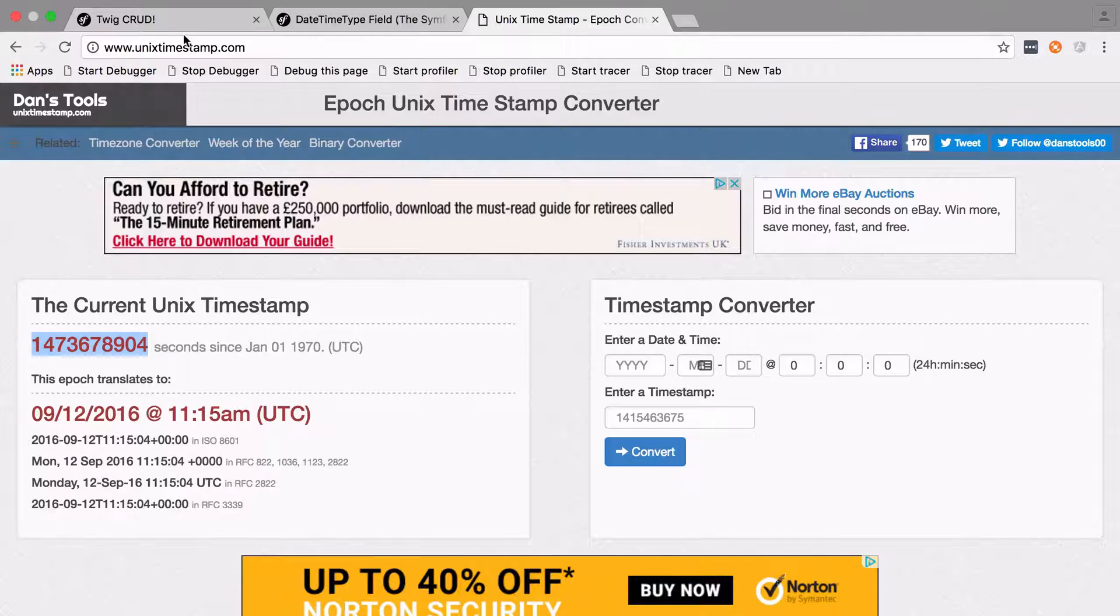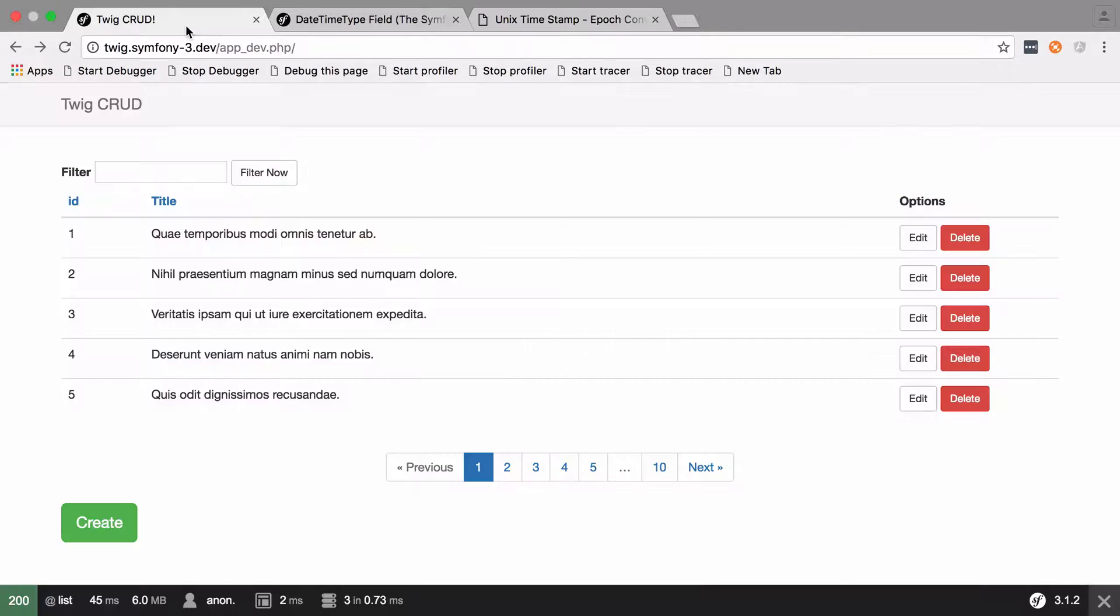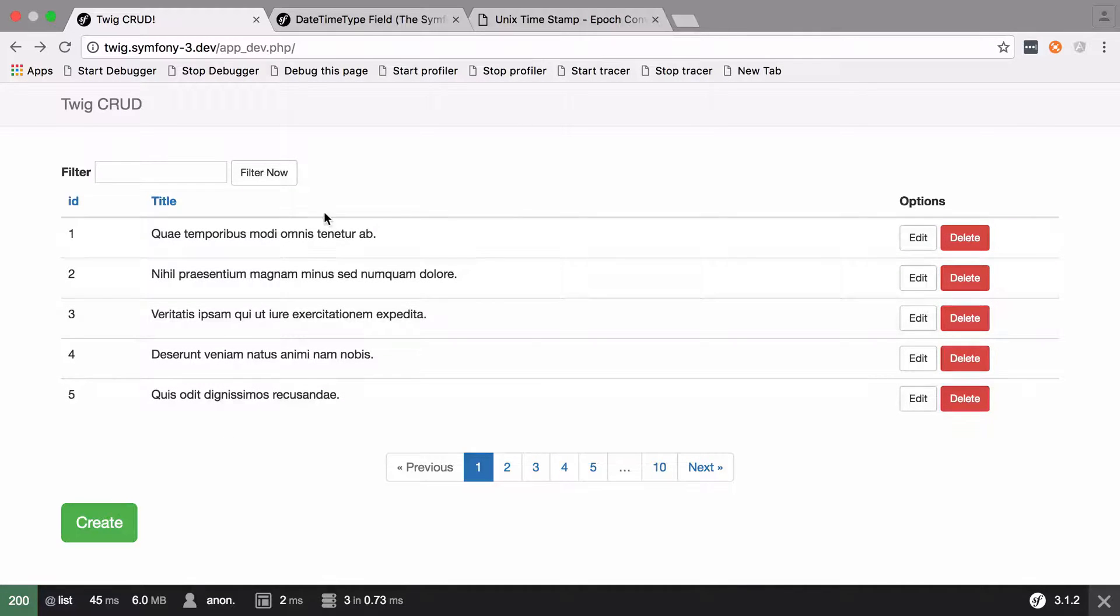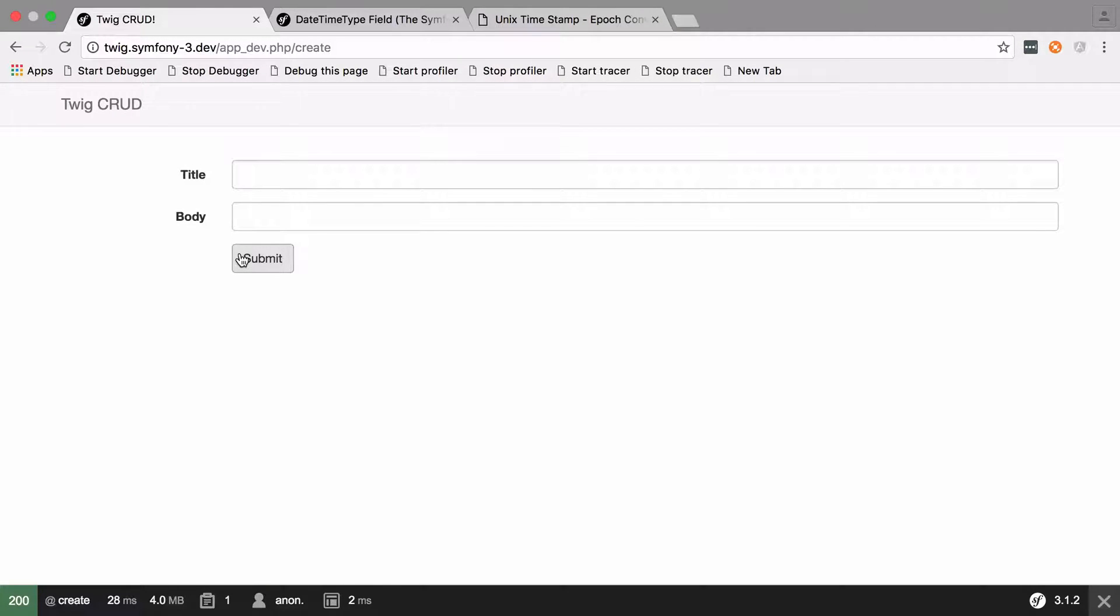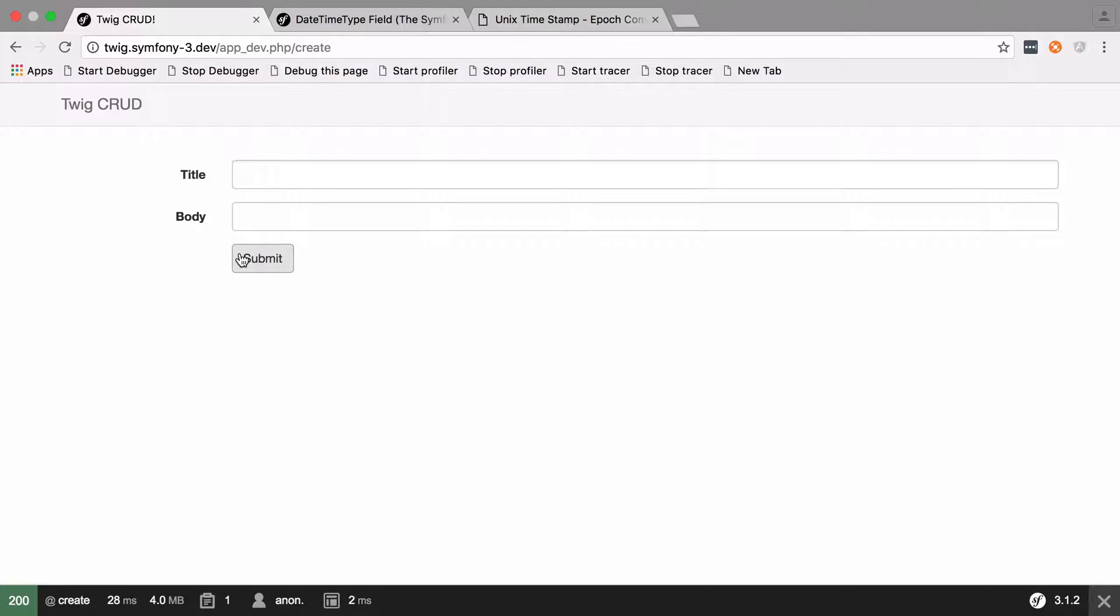So I'm going to be using the twig crud application that we came up with in a previous series. What I'm going to do is disregarding pretty much all of it, I'm just interested in the form really. What I want to do is just add in another field that's going to allow me to enter an integer value that we can then transform somehow into our timestamp and back again when we reload the form. That's quite important as well.